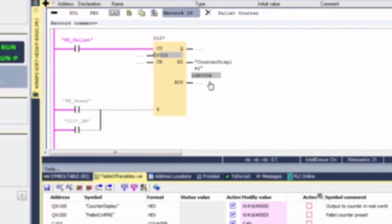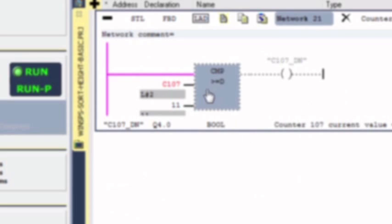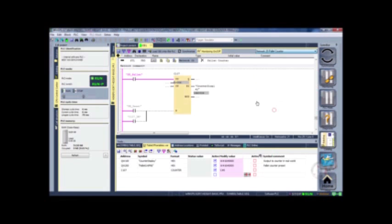When the counter gets to 11, it resets to 0 automatically. That fires the done bit when it reaches 11 from the compare statement. Right now the current value in the counter is 3 and the preset is 11. So when this current value reaches 11, the output becomes true — that in turn causes rung 20 to become true and resets the counter to 0. So that's a closer look at the counter.